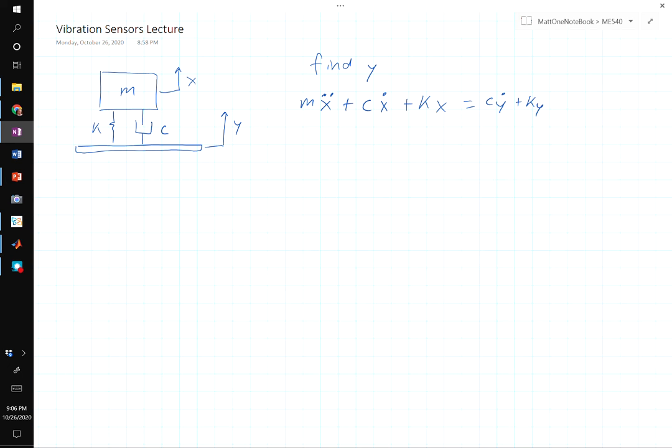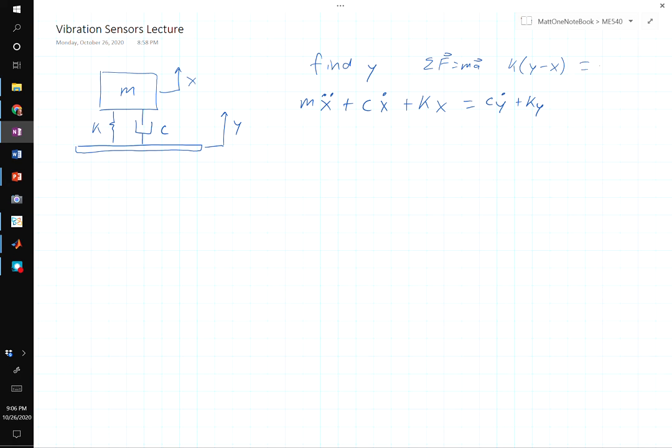Applying Newton's laws, we can derive the equation: Mx̂̈ + Cẋ + Kx = Cẏ + Ky. That just comes from the sum of forces equals mass times acceleration — for example, the spring force K(y − x) equals mass times acceleration. What we're able to measure is the displacement of the piezoelectric crystal, or the displacement of the spring: x minus y. Let's call that z.